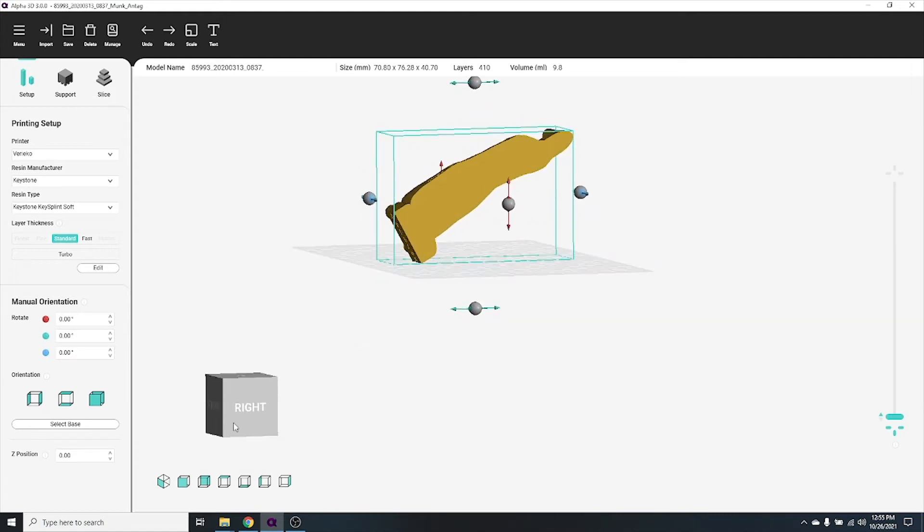You can also select a flat surface to snap to the build plate by clicking on the select base button, then clicking a flat surface on your object.